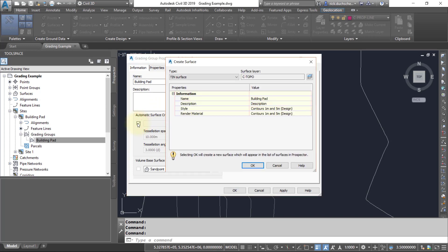If you check that on, it'll say okay, you want to make a surface, give the surface a name, and that surface will then be listed in your Prospector tab in the surfaces section. You can specify a style if you like.